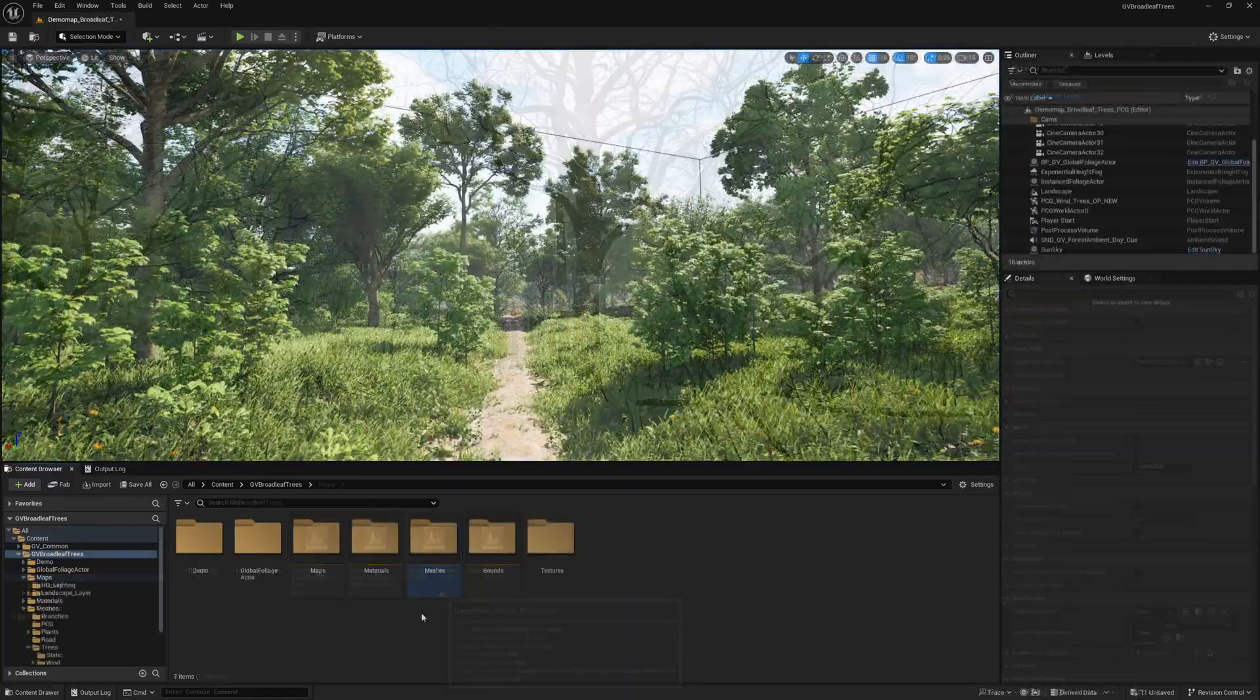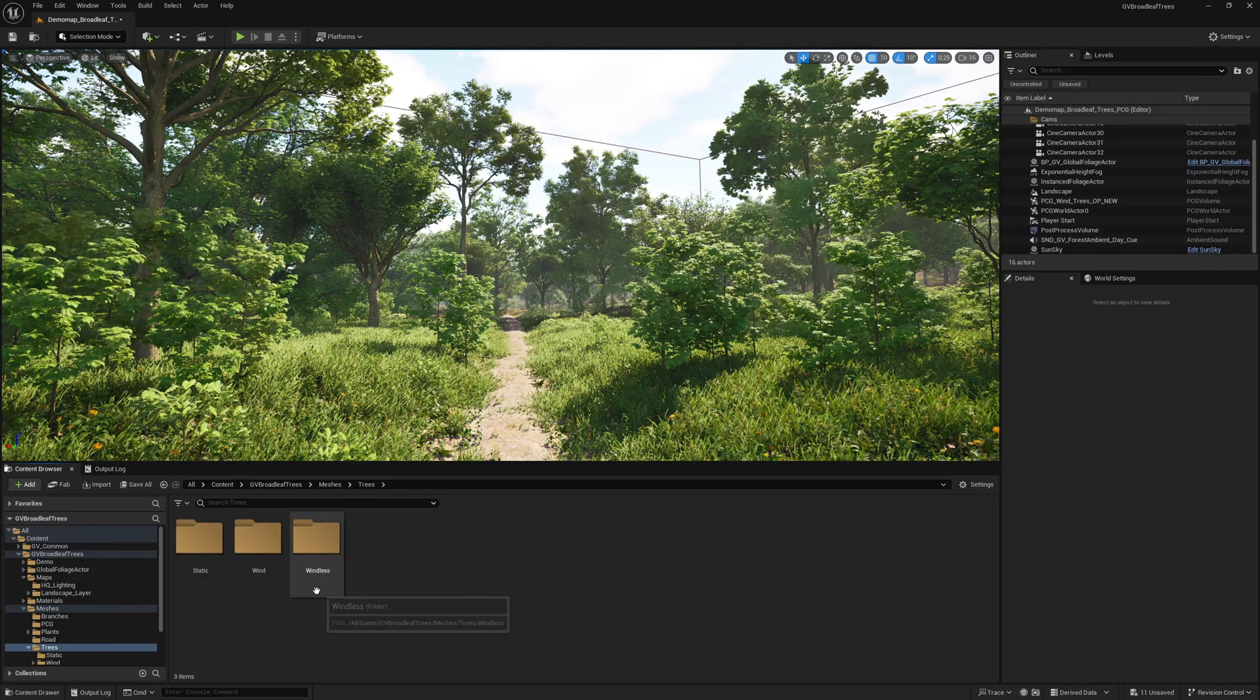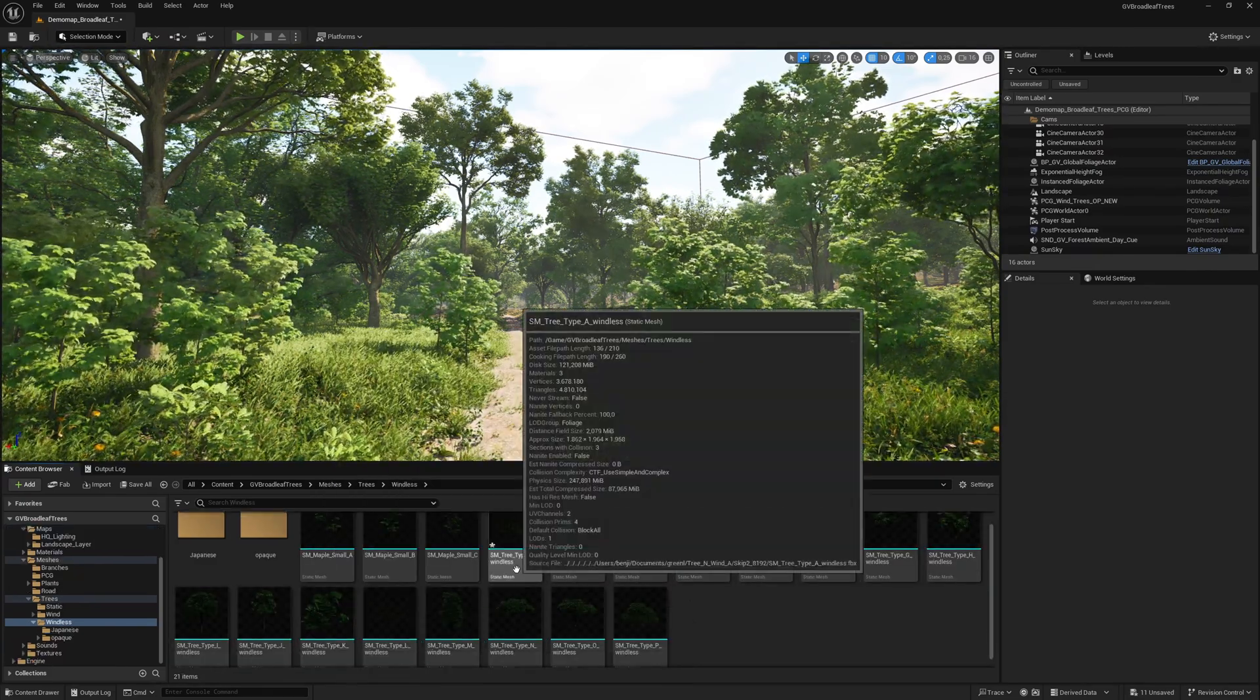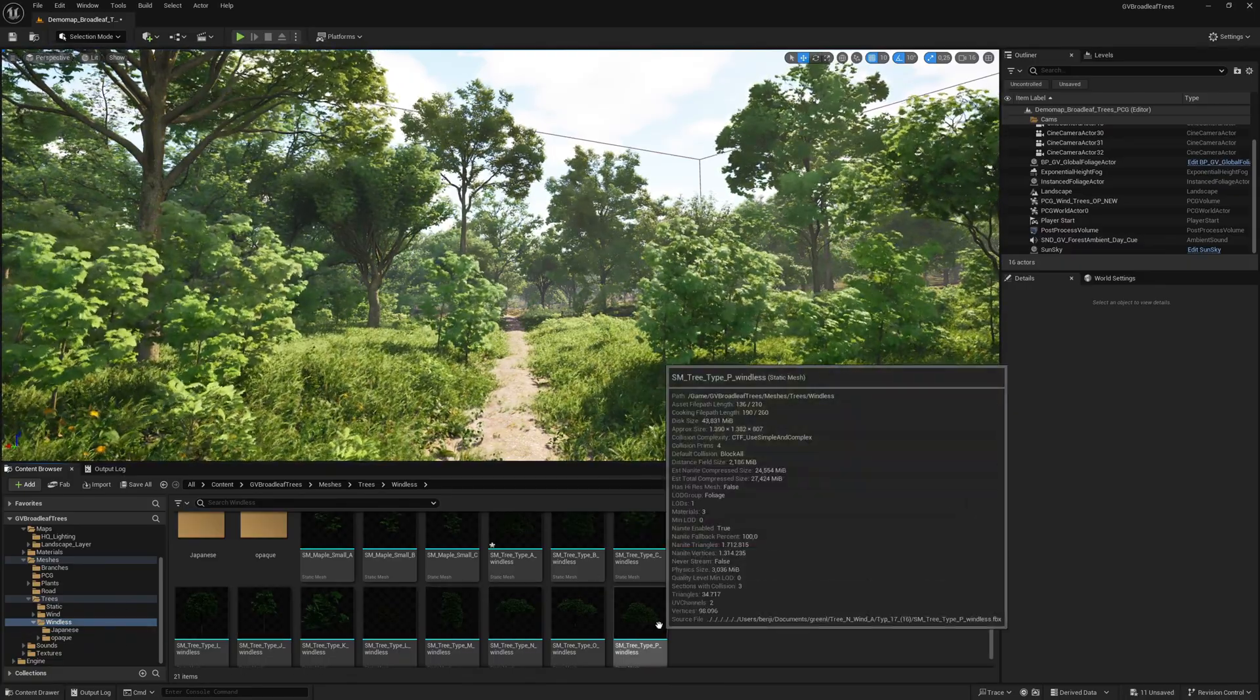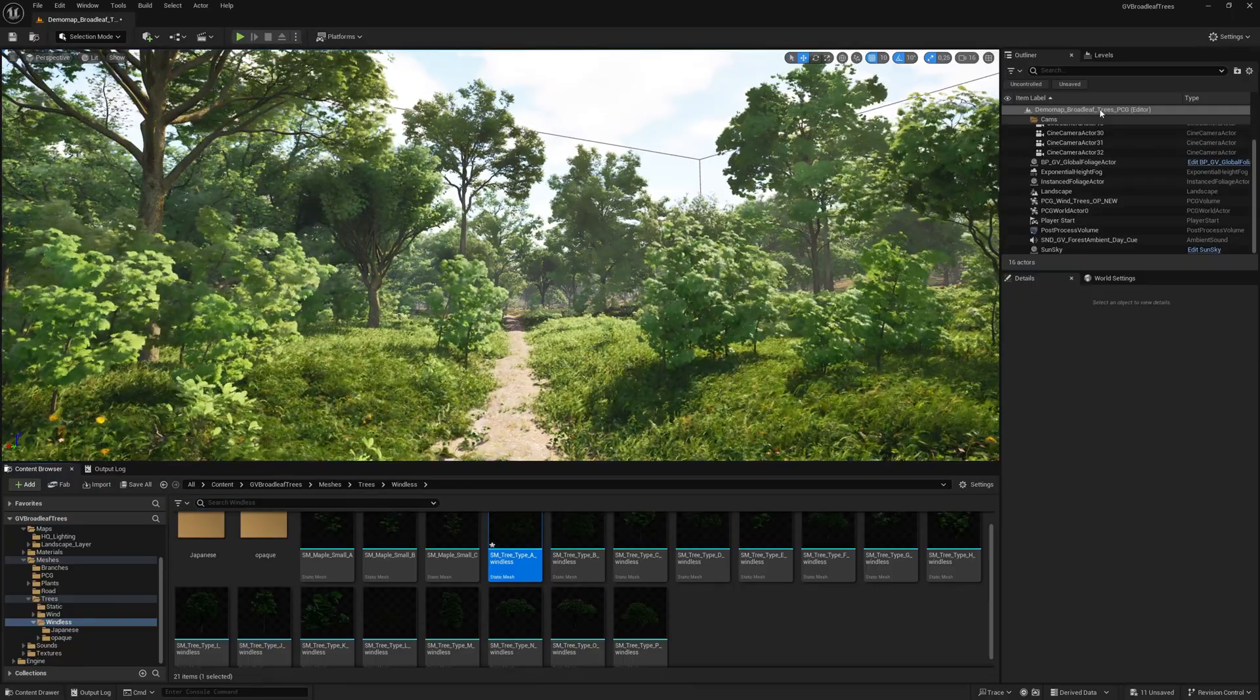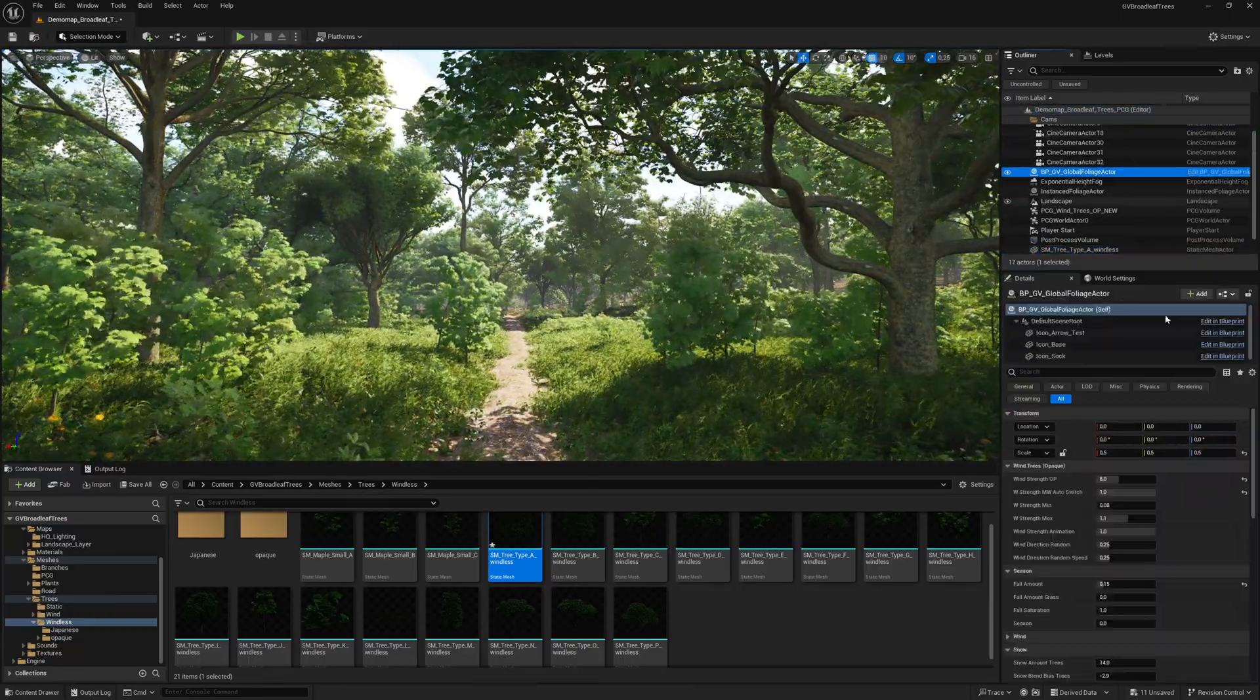We now take a look at the windless tree variants. The meshes that are located directly in the windless folder still use mask leaf material. Compared to the tree meshes with opaque materials, these have the advantage that you can change the leaf textures and therefore also the shape of the leaves. This is not possible for opaque meshes as they are complete geometry leaves.